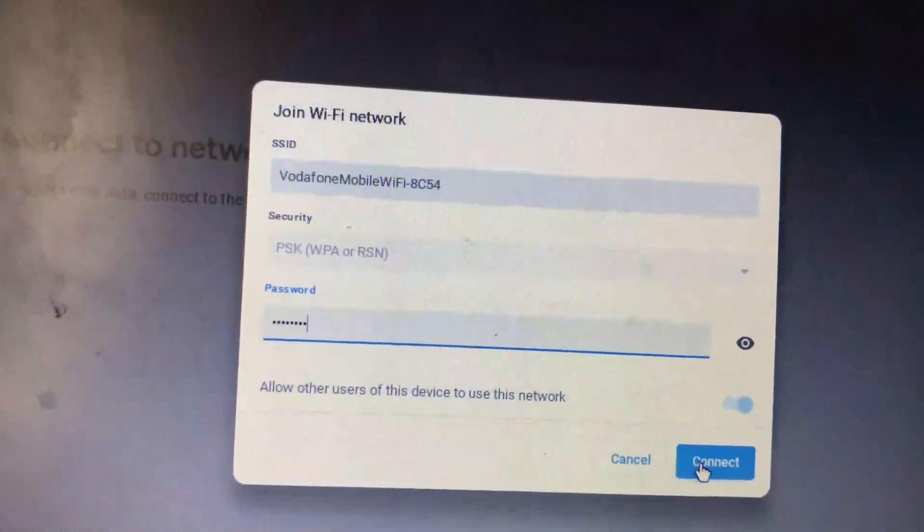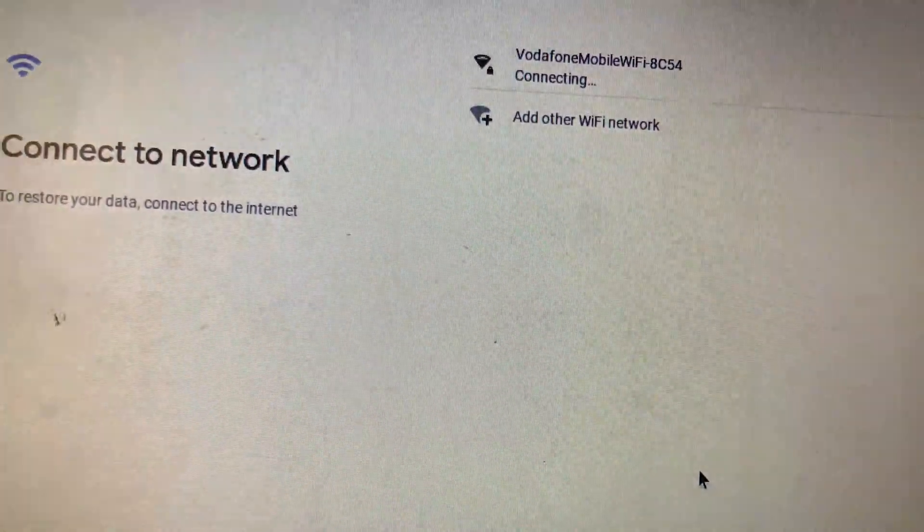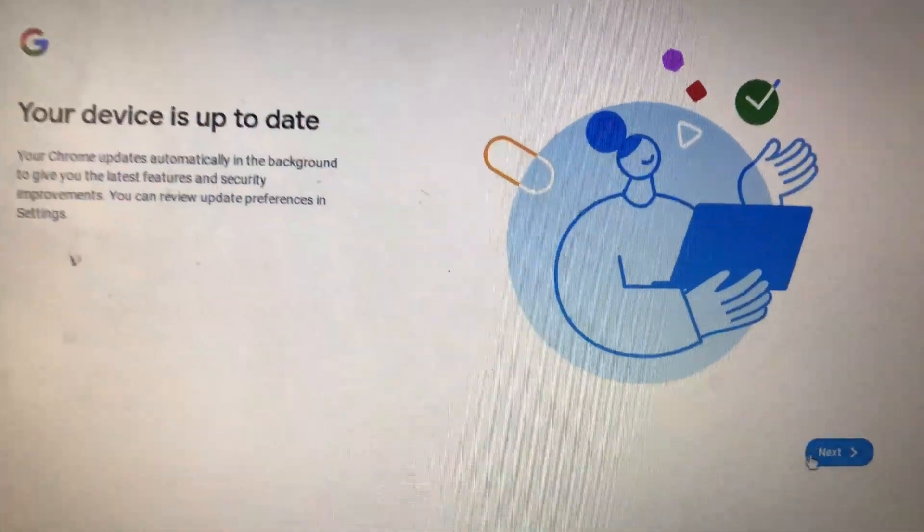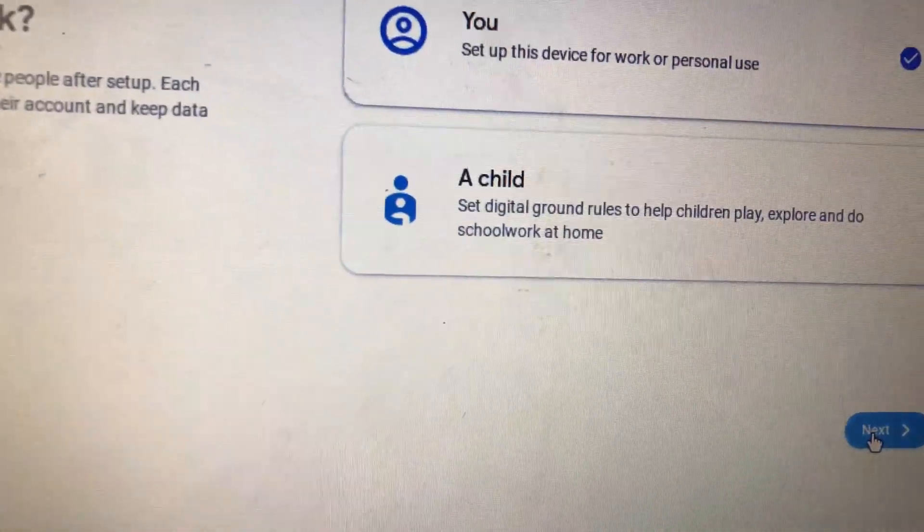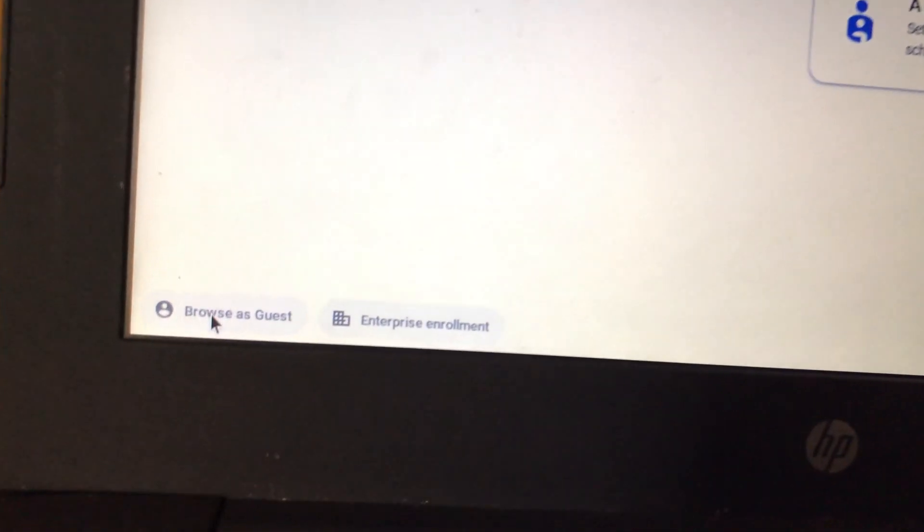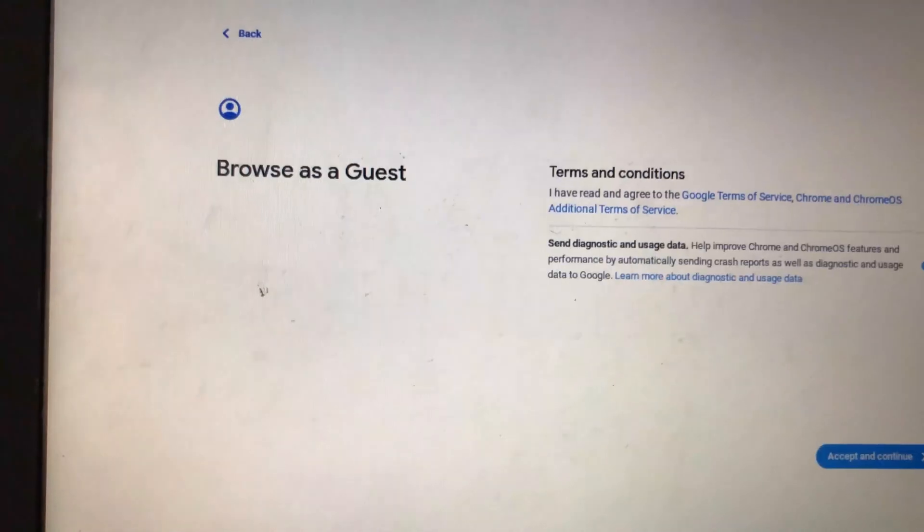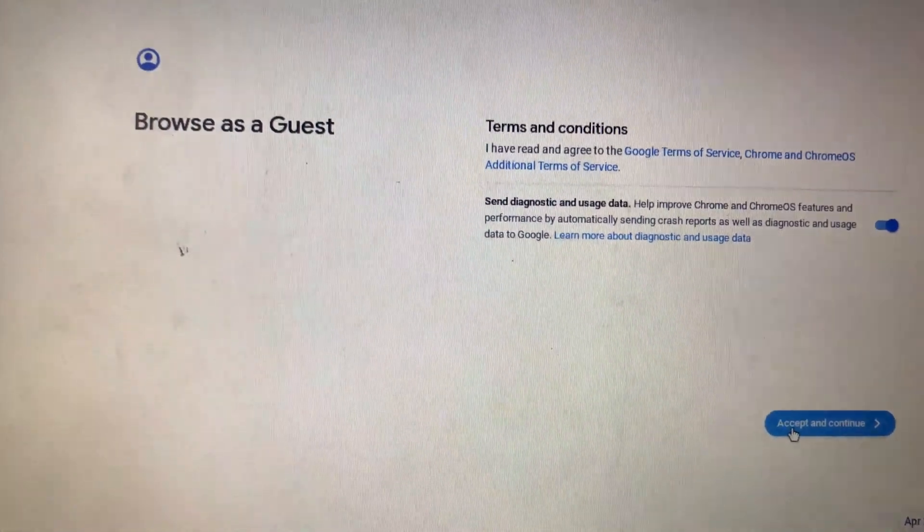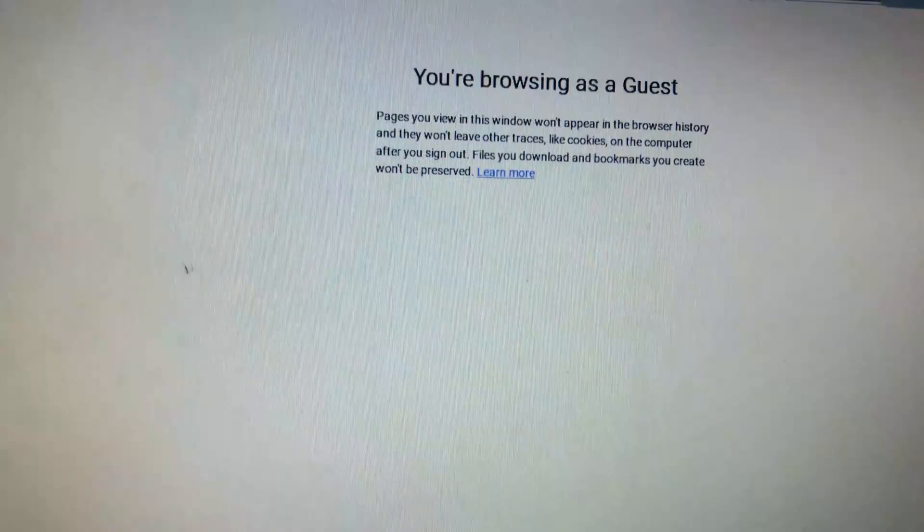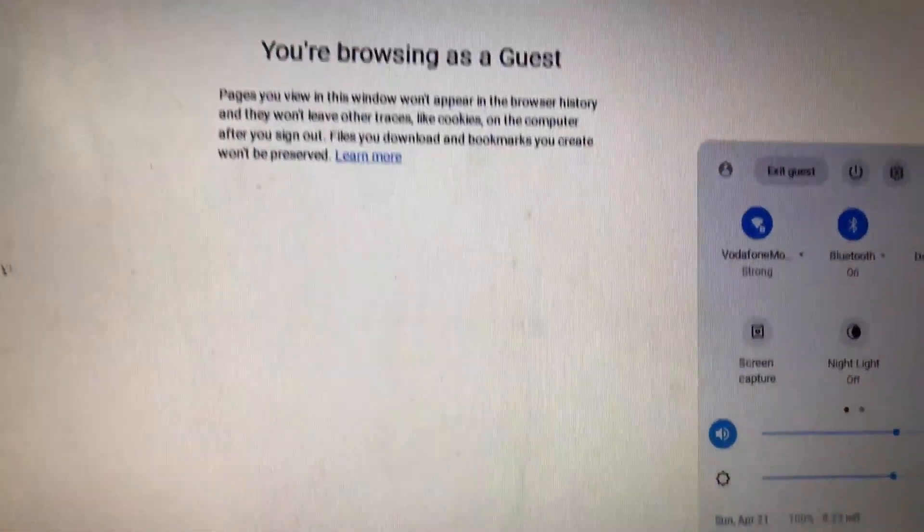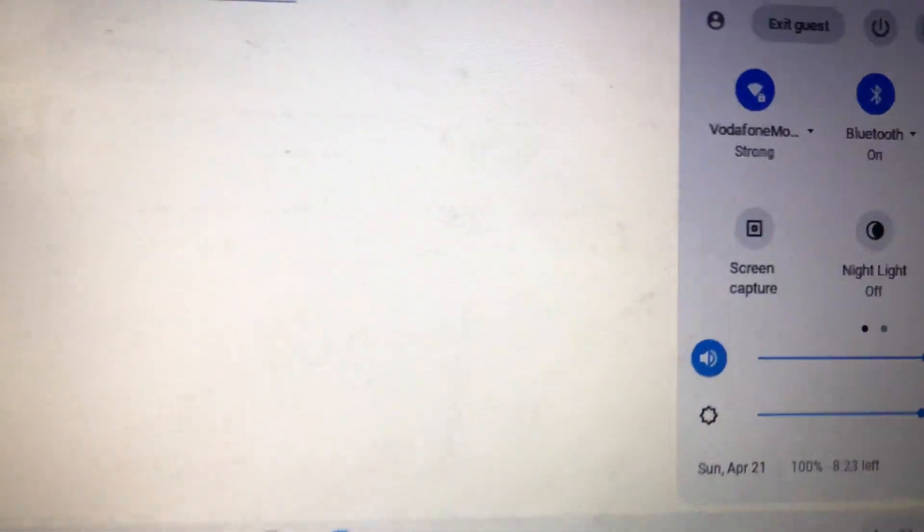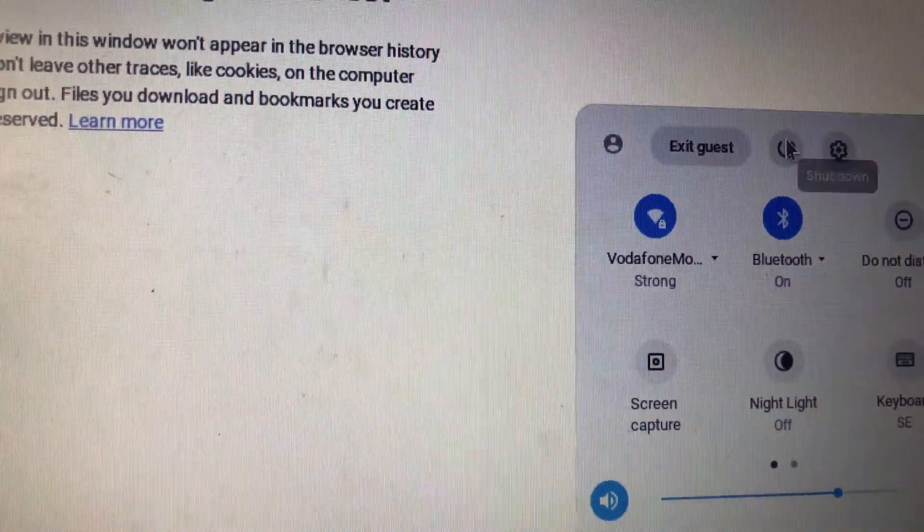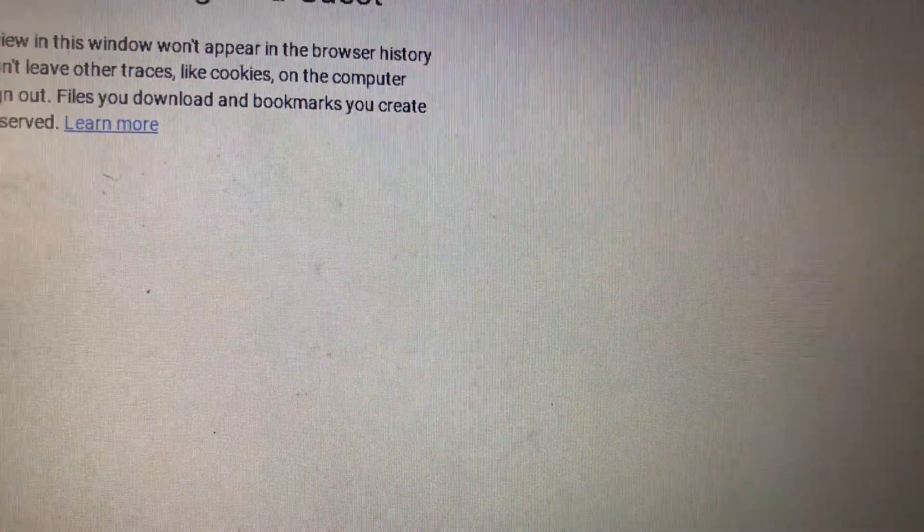Click on Get Started, connect to your preferred Wi-Fi or network, check for updates, and click Next. We will browse as guests, but before we do that, we need to disable write protection on our Chromebook.